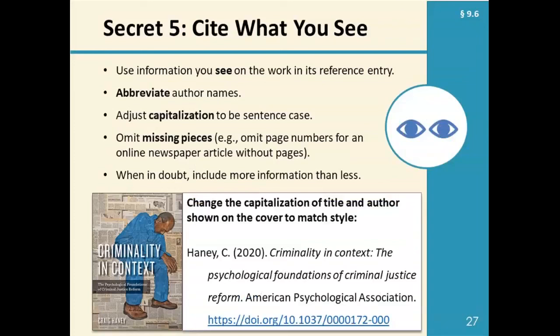Secret five is to cite what you see. This is a core principle of APA style — you can use the information you see on the work in its reference list entry, then make a few adjustments. One main adjustment is to abbreviate author names: use the surname and take the full first name and put initials instead. Another adjustment is the capitalization of the title — APA style titles in references use sentence case. You can see in the example here that the cover of the book has the title in all capital letters, and so that's something that we've adjusted. Additionally, if you're missing some information, you just leave it out.